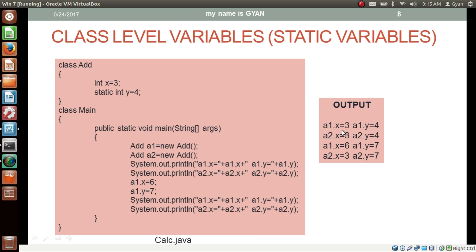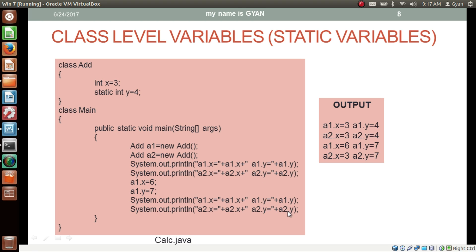So initially, printing a1.x gives 3, a1.y gives 4, a2.x gives 3, and a2.y gives 4. After the changes, printing a1.x gives 6 because a1.x was changed to 6. Printing a1.y gives 7 because the static variable y common to both objects was changed to 7. Printing a2.x still gives 3 because a2.x was not changed. But printing a2.y gives 7 because the static variable y was changed via a1, affecting a2 as well.